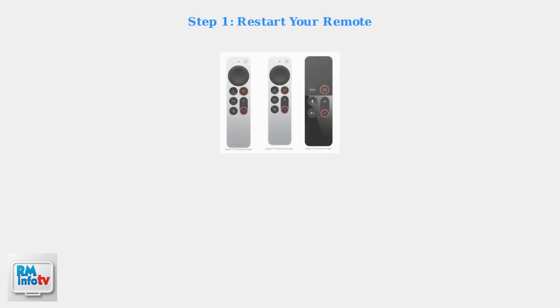When basic troubleshooting doesn't resolve your Apple TV remote charging issues, advanced steps can help. First, restart your remote using the correct method for your model.